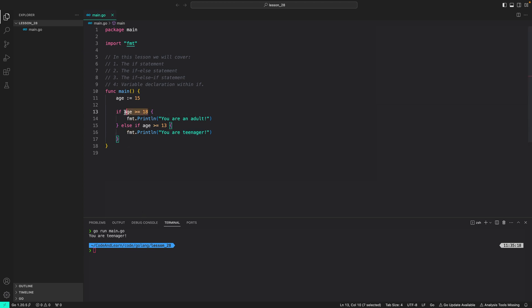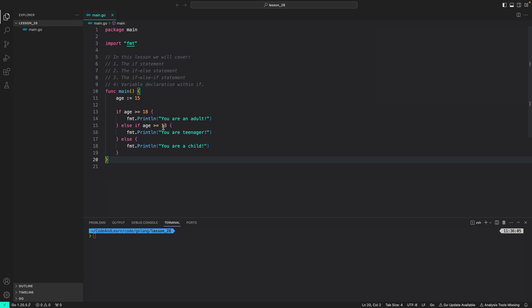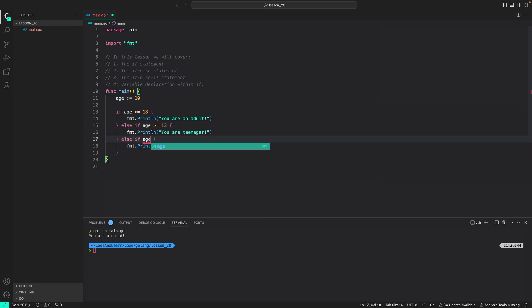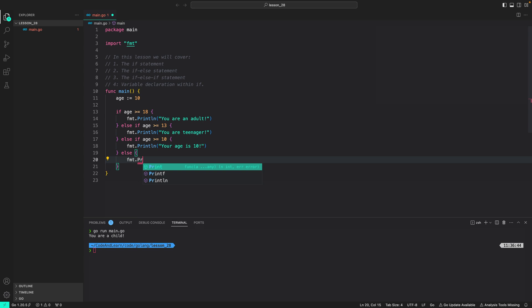To handle the case where none of the conditions are true, I can add a final else block: fmt.Println('you are a child'). Setting age to 10, running the program prints 'you are a child', since both prior conditions evaluate to false. You can chain as many else-if blocks as needed — for example, else if age is greater than or equal to 10 print 'your age is 10', and a final else printing 'your age is less than 10'.